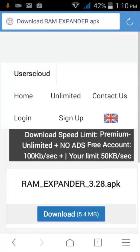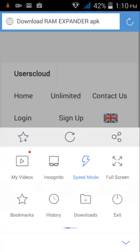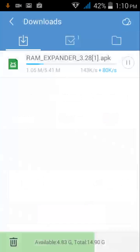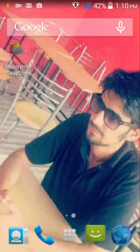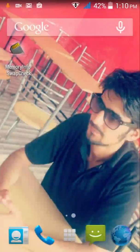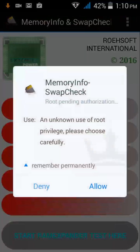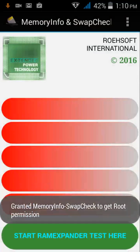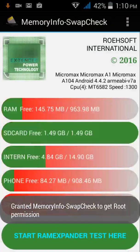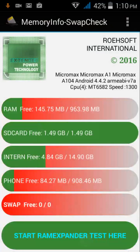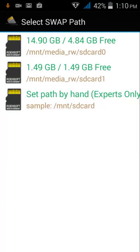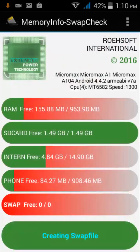It's getting downloaded. Till then we will open the Memory Info and Swapfile Check Info. Allow the root permission. Start RAM Expander test, select any partition you want to.